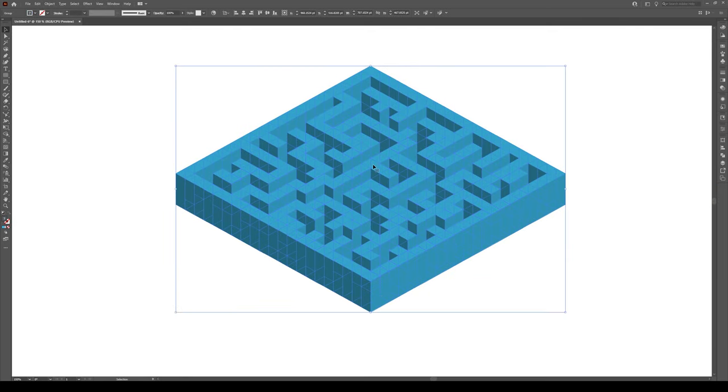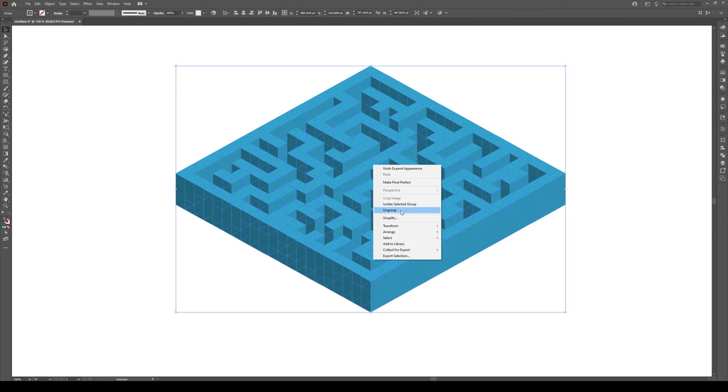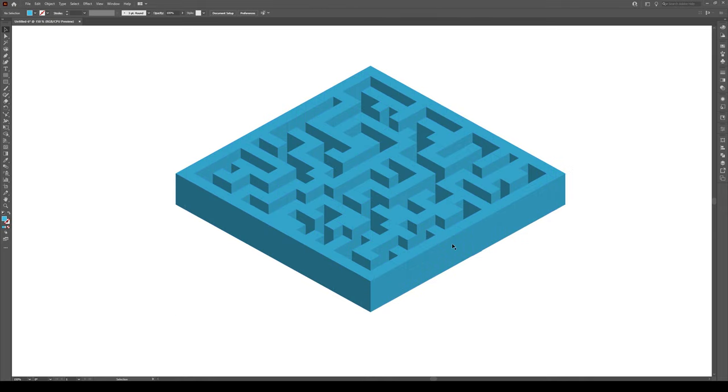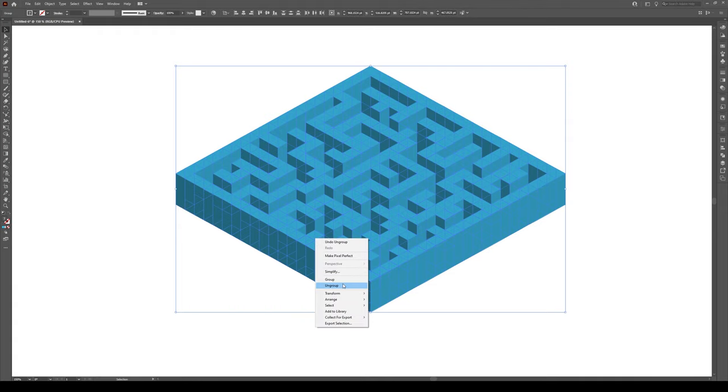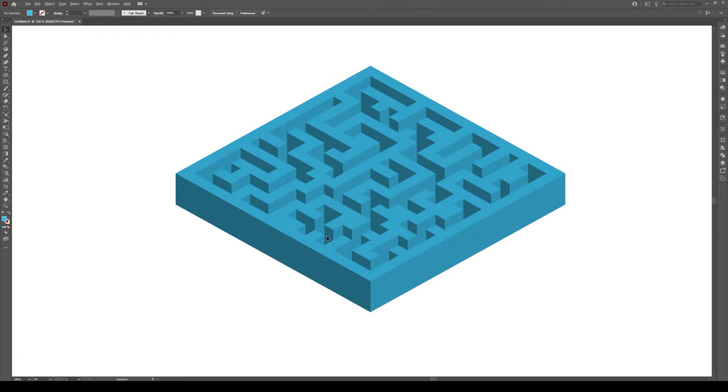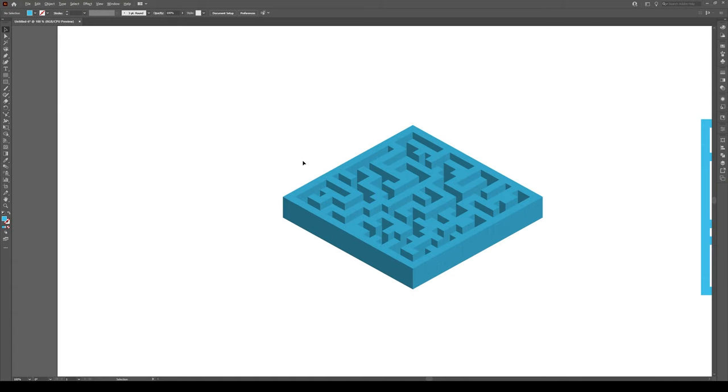We're going to right click on this, we are going to go to Ungroup, and click on everything again, right click and Ungroup. So you have to ungroup twice till we get all these individual shapes.